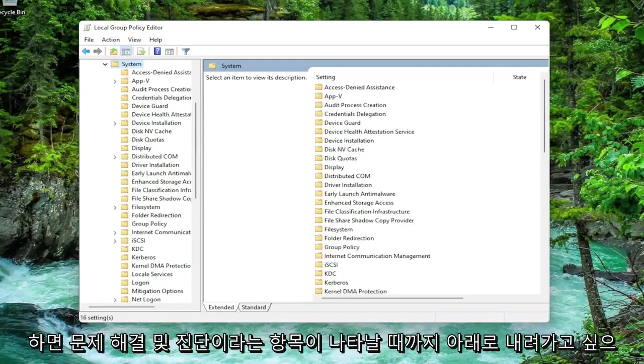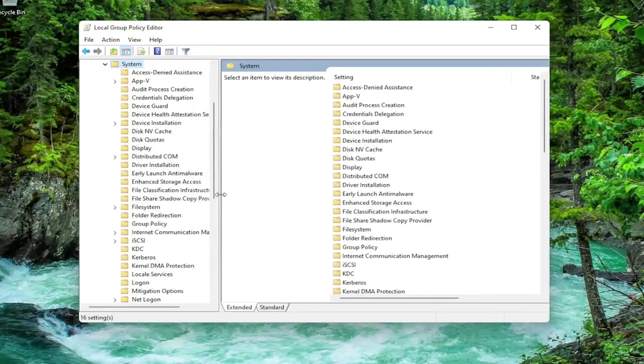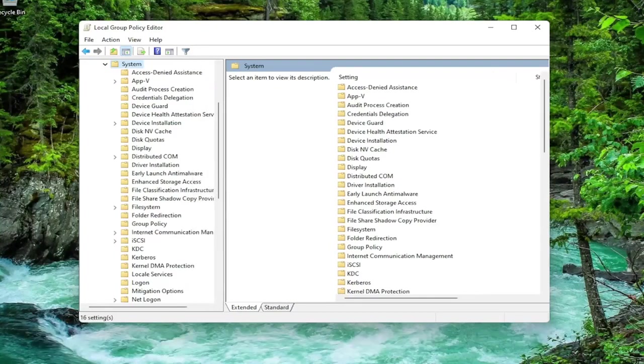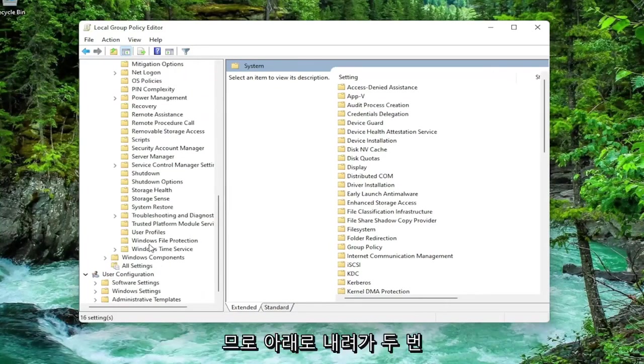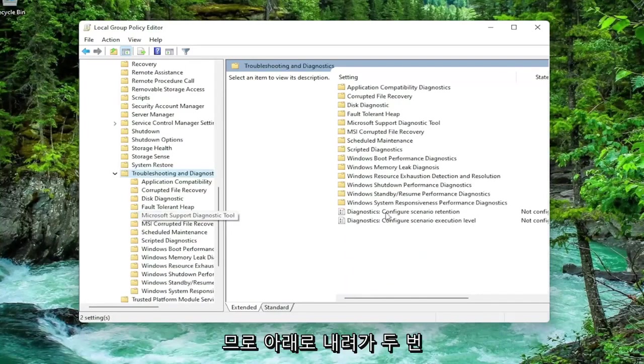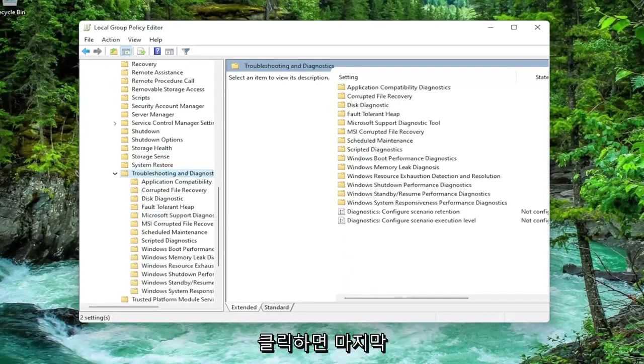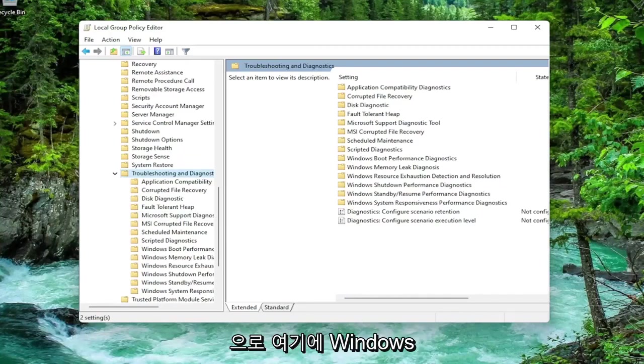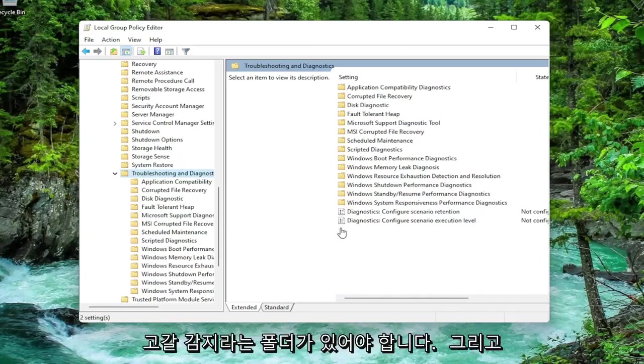Now you want to go down until you get to something that says Troubleshooting and Diagnostics. Just go down and double-click on that.